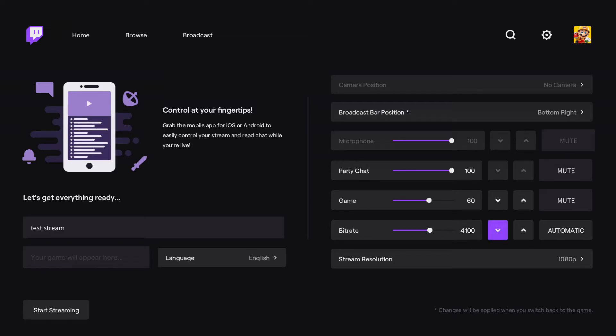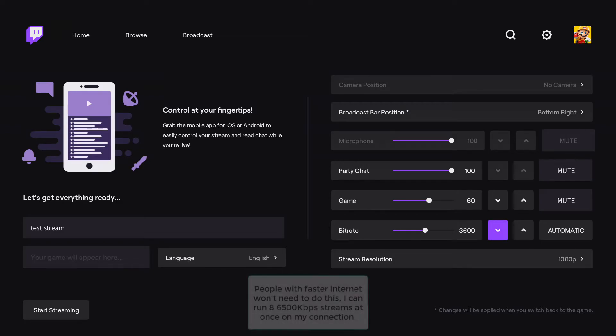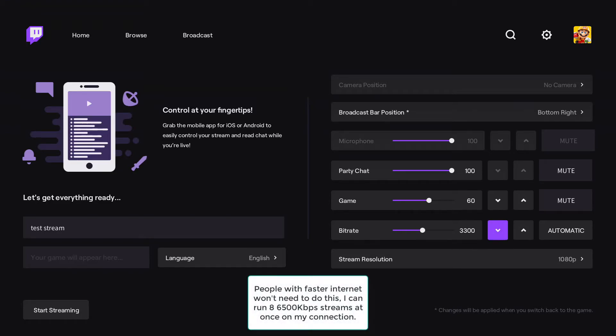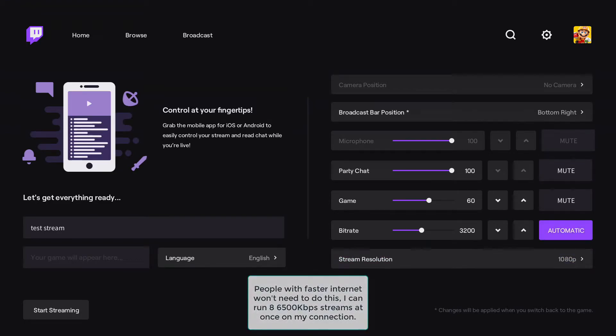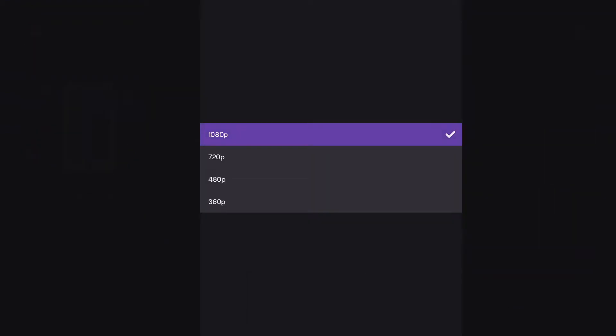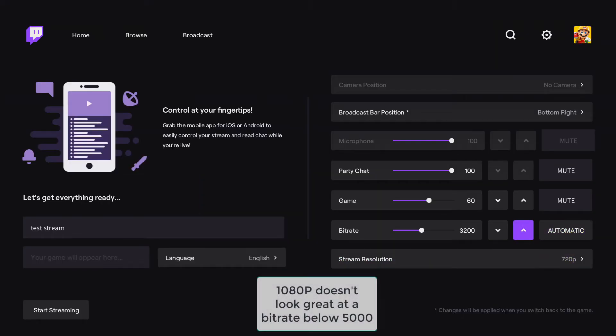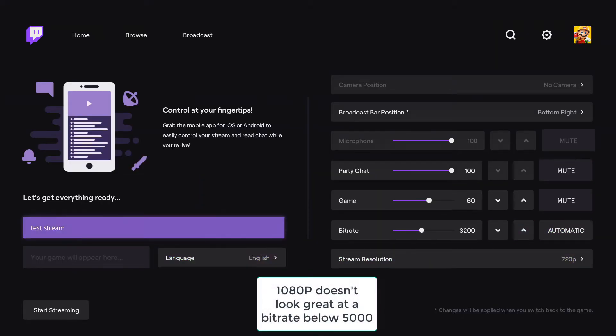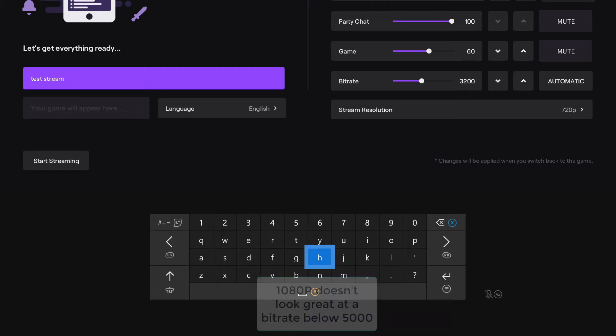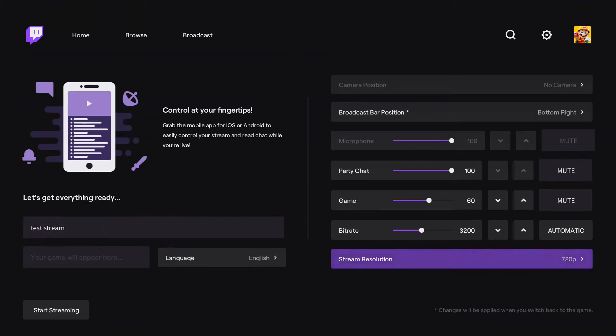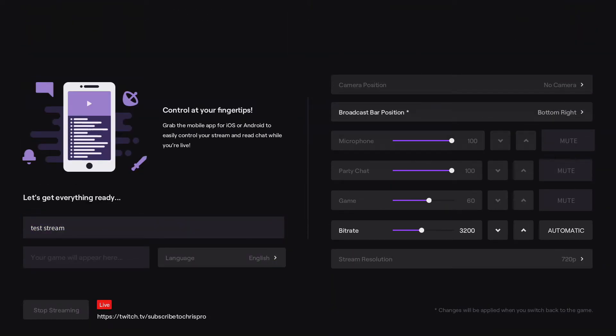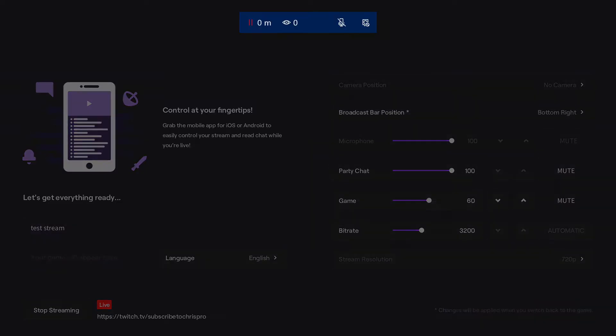Just because I am streaming to two places and I want to have enough bandwidth left over for that, and I probably don't want to stream at 1080p at that bitrate. So yeah, what you want to do is put in your stream title, test stream will do, and we'll start stream.